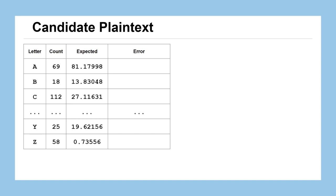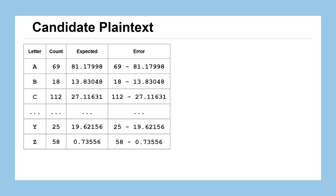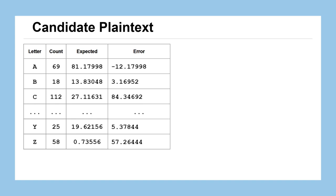Let's go ahead and start computing our errors. To compute an error for a single letter, we'll take the count that appeared in our candidate plaintext and subtract off the amount of characters we would have expected to see in a successful decryption. So 69 minus 81.17998. Then we'll do the same thing for B, C, and onward. We can see that A, we were a little under what we expected, negative 12, whereas B was a little bit over with 3, C was a lot bigger than we expected, 84 more to be exact, and so on all the way down the line.